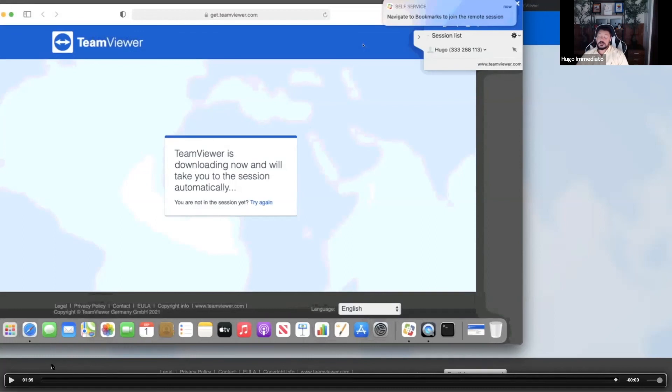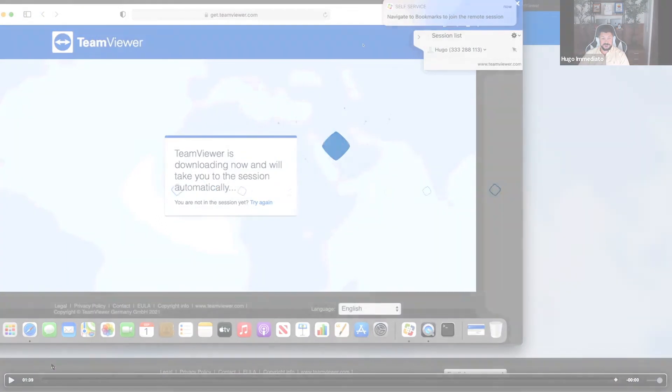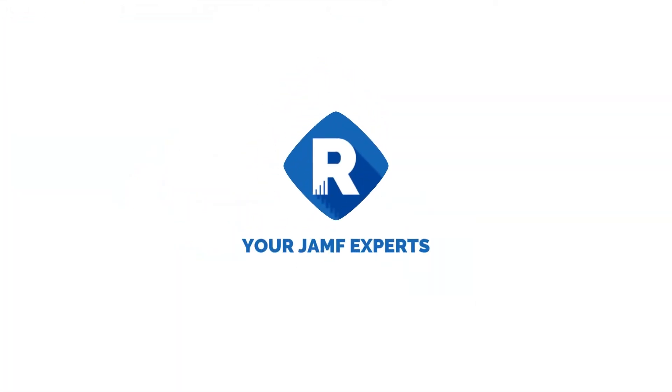And for local remote viewing, I still recommend using the command K go to server or connect to server option to VNC into an end user's computer or even using ARD.